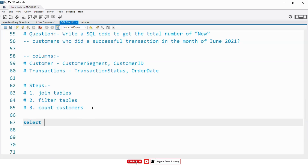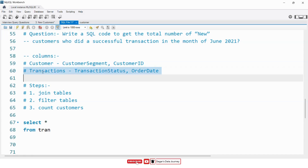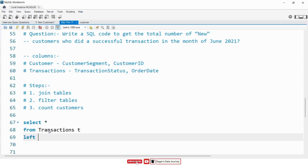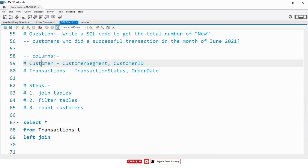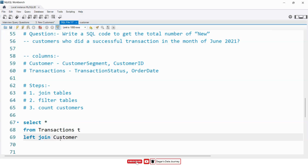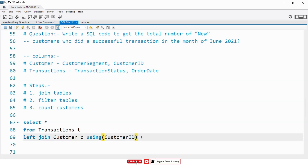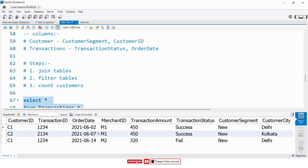I will use SELECT * FROM the transaction table with alias T. Then I will use LEFT JOIN because I want all the records from the transaction table and only the matching records from the customer table. So LEFT JOIN customer with alias C. Then I will use the USING function — this is a built-in function in MySQL Workbench used as a join condition because we have customer ID which is the same in both tables. Let me execute this. As you can see, we are getting the result after joining both the tables.